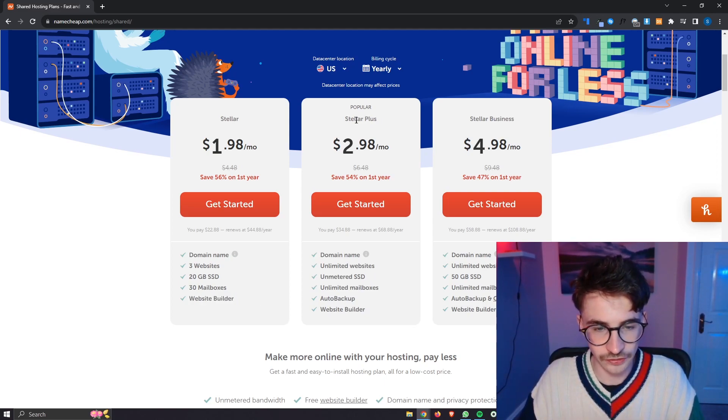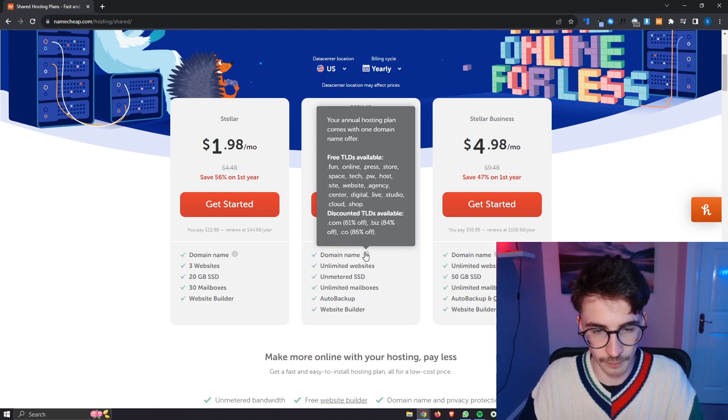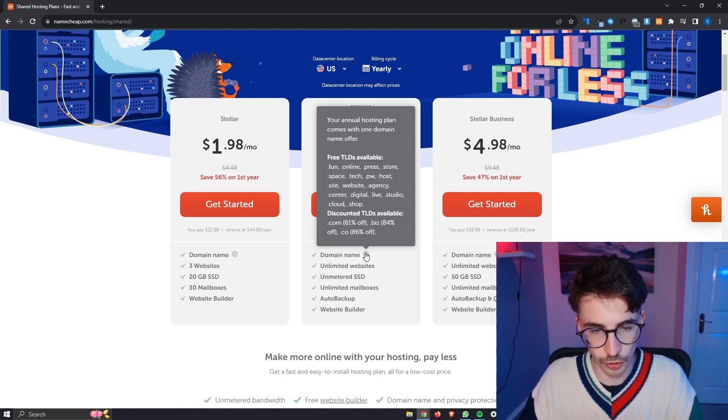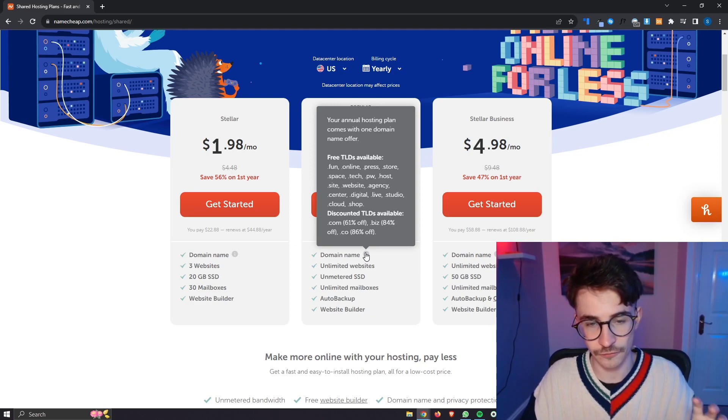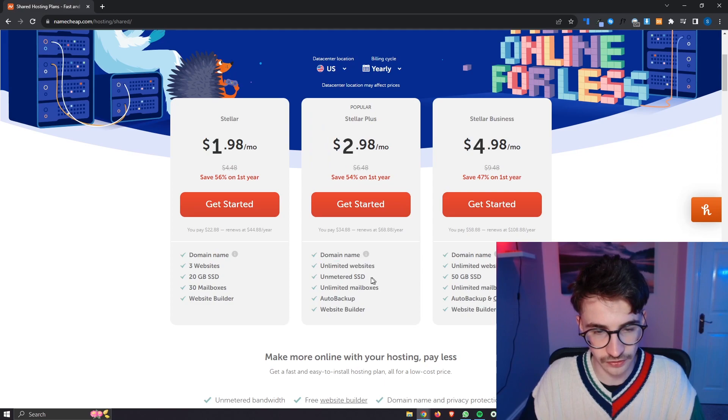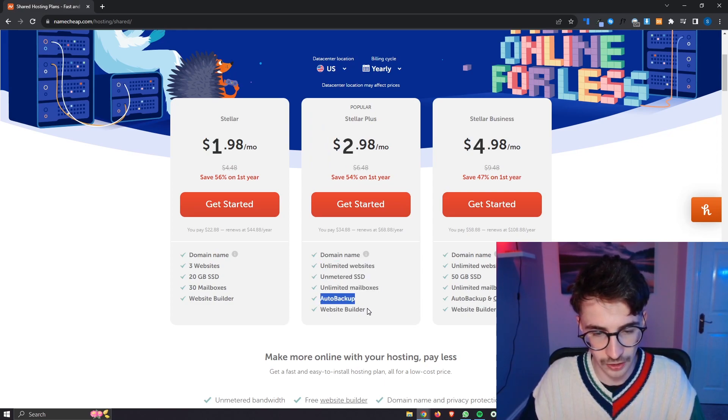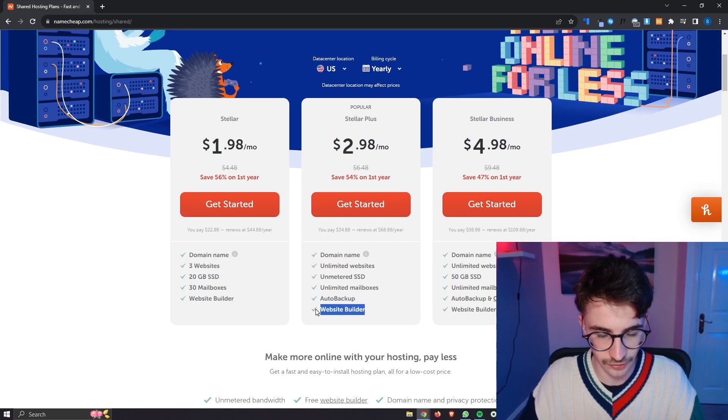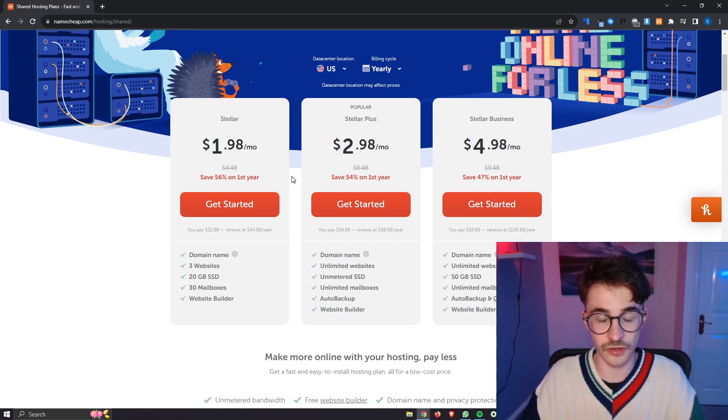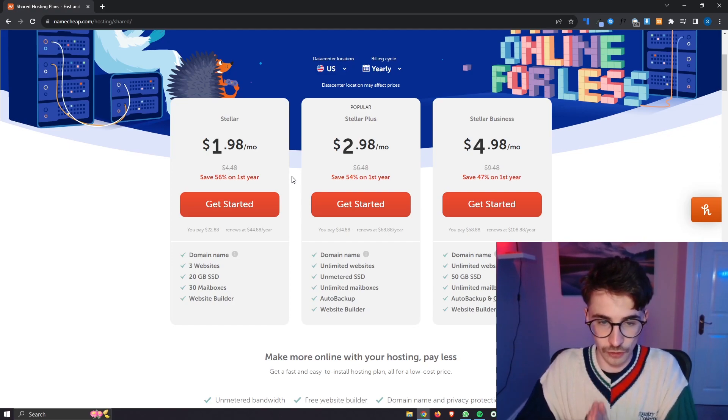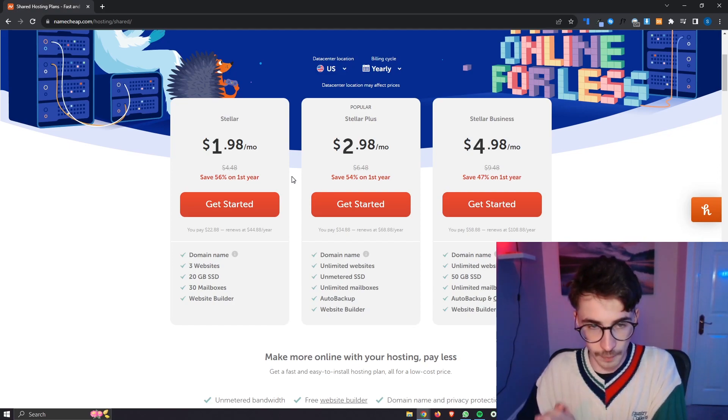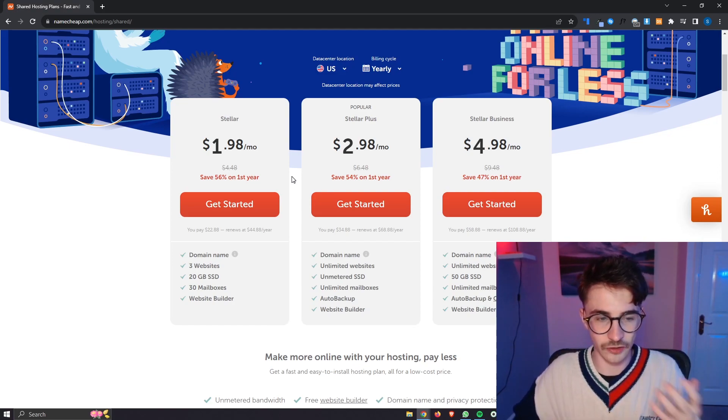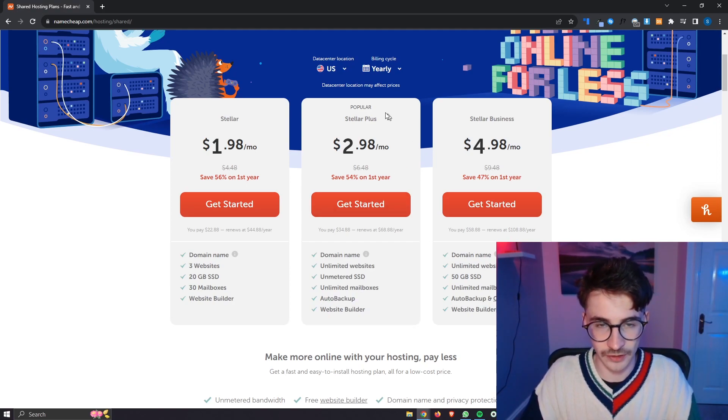With the Stella Plus we also get the free lower level domains, however with this we also get .com, .biz and .co for a huge discount. We can also host unlimited websites with this, we get unmetered SSD, unlimited mailboxes, auto backup and access to the website builder once again. This is where I would recommend that most people watching this video go for, it just has a lot more power and especially with these auto backups, this is the plan that you probably want to go for.